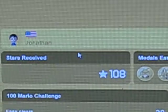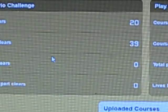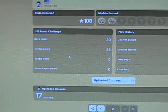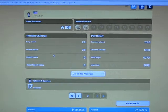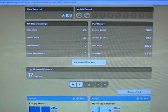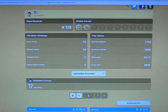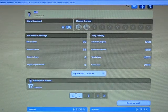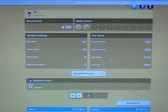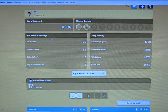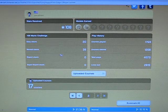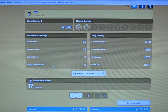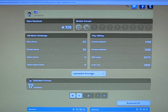There's all my stars and medals. And there's upload courses I have. It's 17. And these are all the courses I've played. All the courses I've cleared. Total plays and lives lost. Made 20 easy clears, normal clears, expert clears, and super expert clears, which you know, I'm still working on.